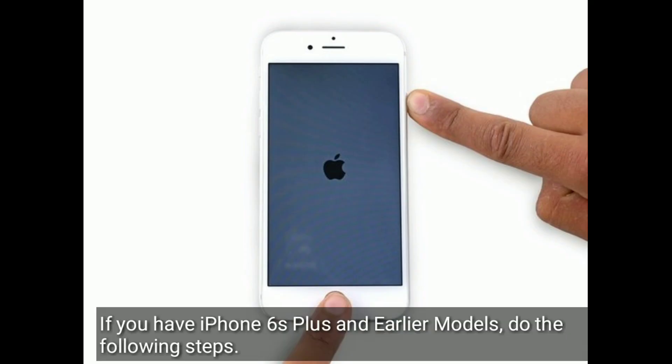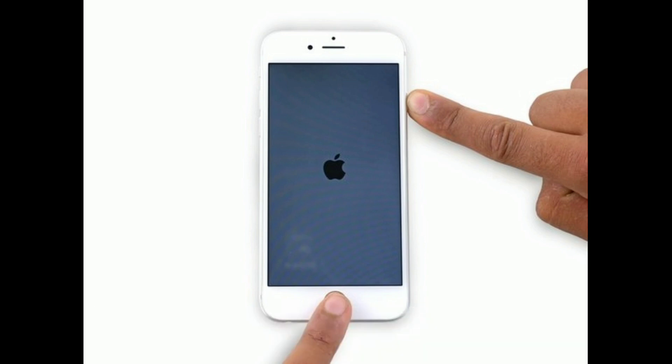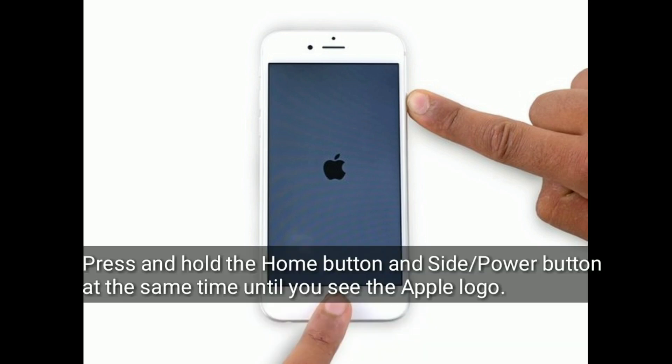If you have an iPhone 6s Plus or earlier models, do the following steps: press and hold the home button and the side or power button at the same time until you see the Apple logo.